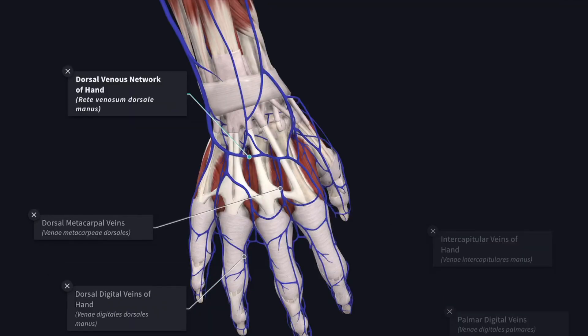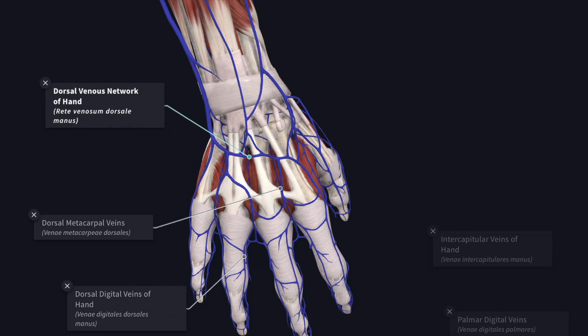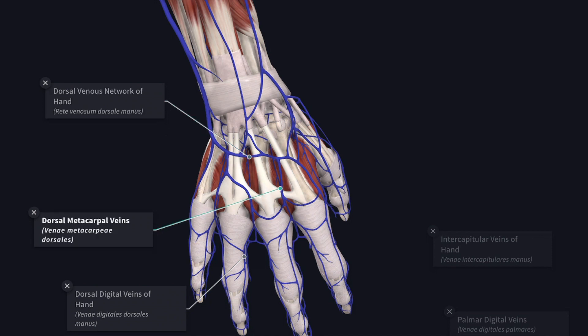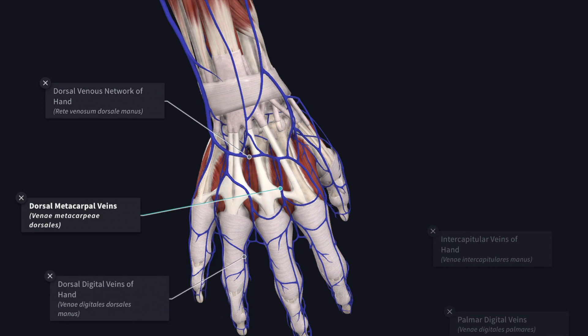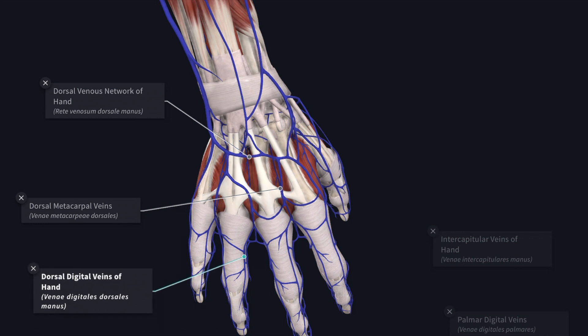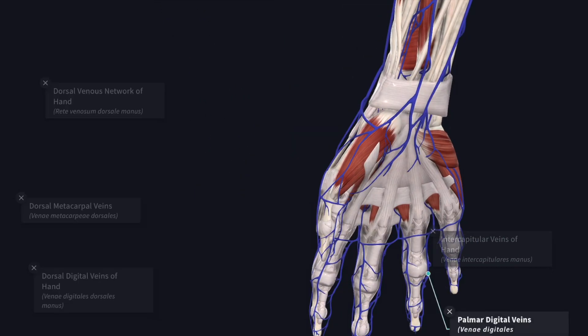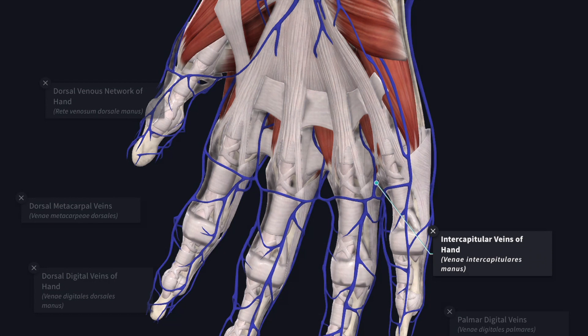Blood from the hand drains chiefly into the dorsal venous arch, or dorsal venous network, on the back of the hand. This network is formed by three dorsal metacarpal veins, which are formed by the union of dorsal digital veins of the hand. The dorsal digital veins communicate with the palmar digital veins by oblique intercapitular veins, which pass between the metacarpal heads.